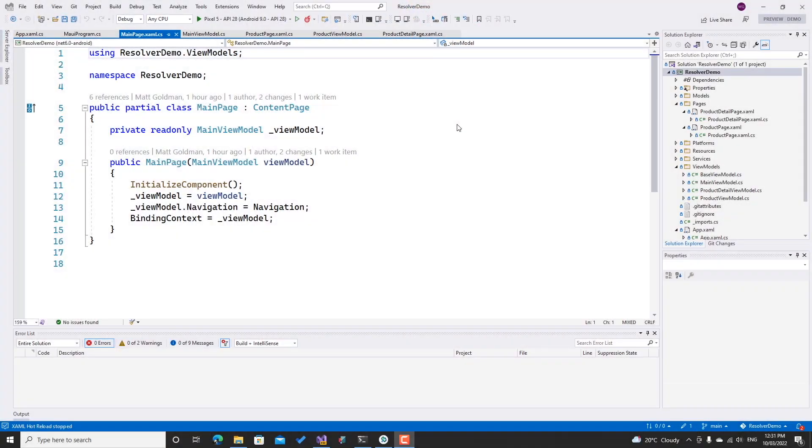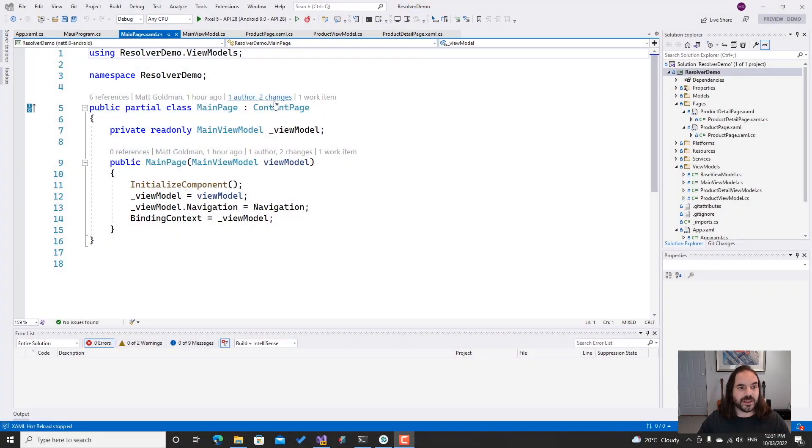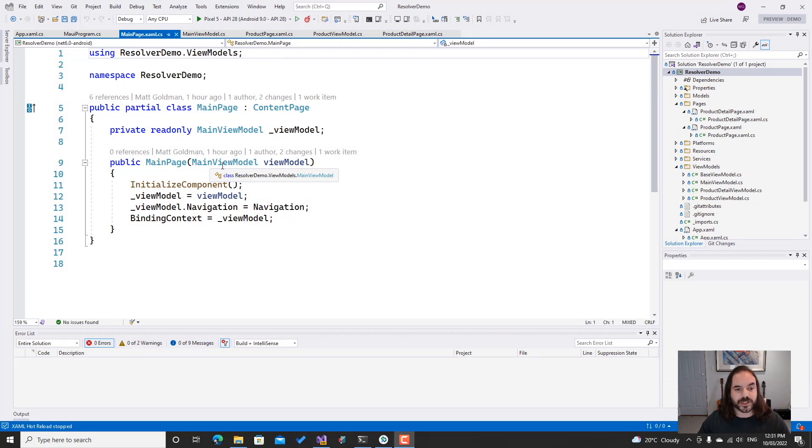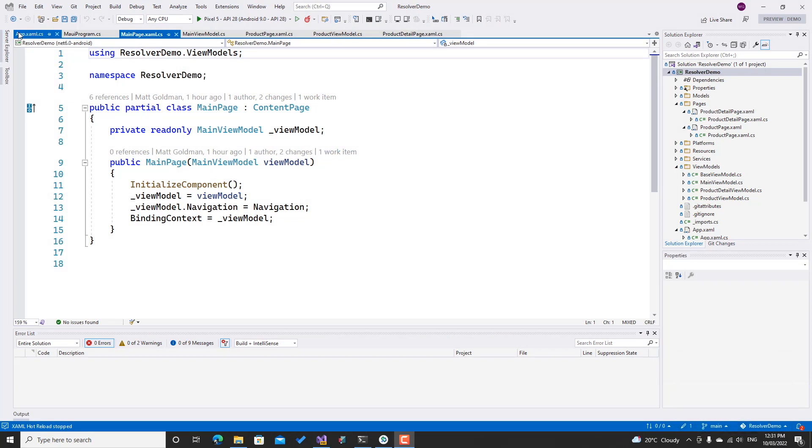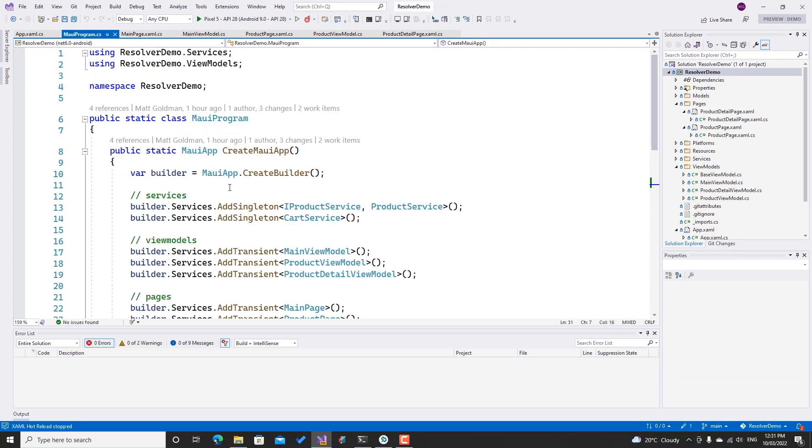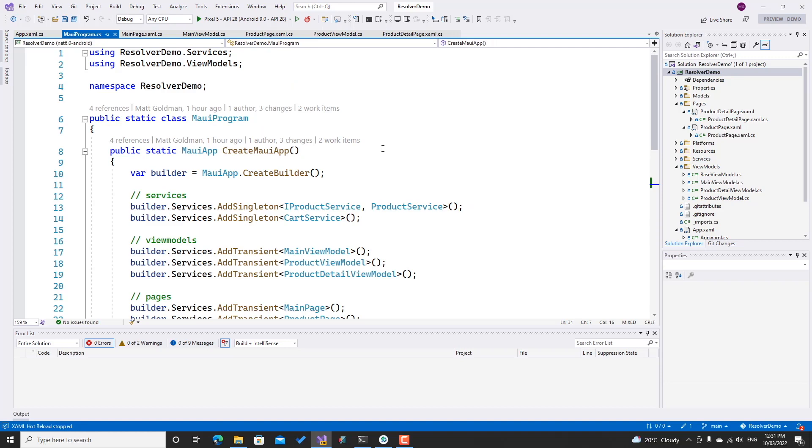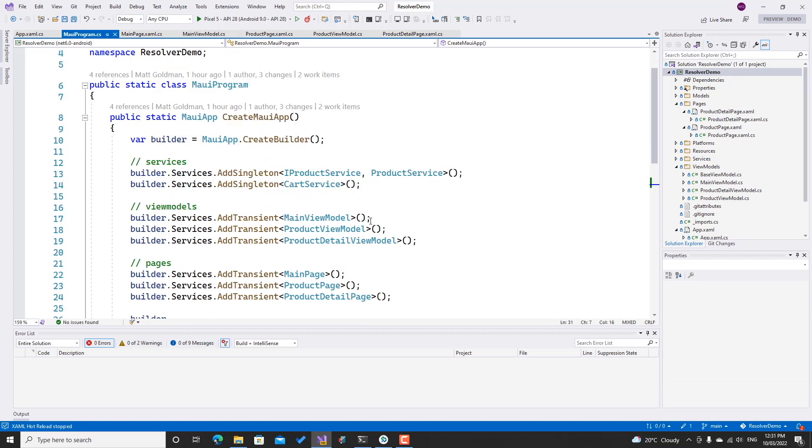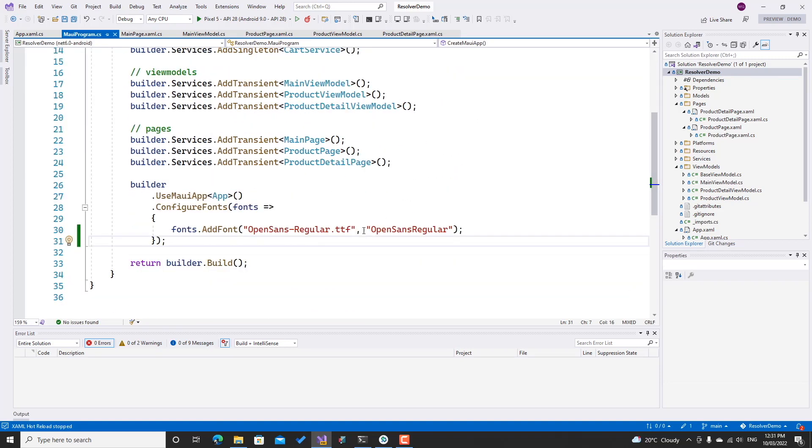Let's take a look at a very simple demo. This is a simple shopping app. You can see here that I've got my main page and my main page expects a view model to be injected into it. In the app, I'm injecting main page rather than newing it up, and all of those dependencies are registered here in MAUI program with the service collection in the generic host builder. I've got my services, my view models, and my pages.